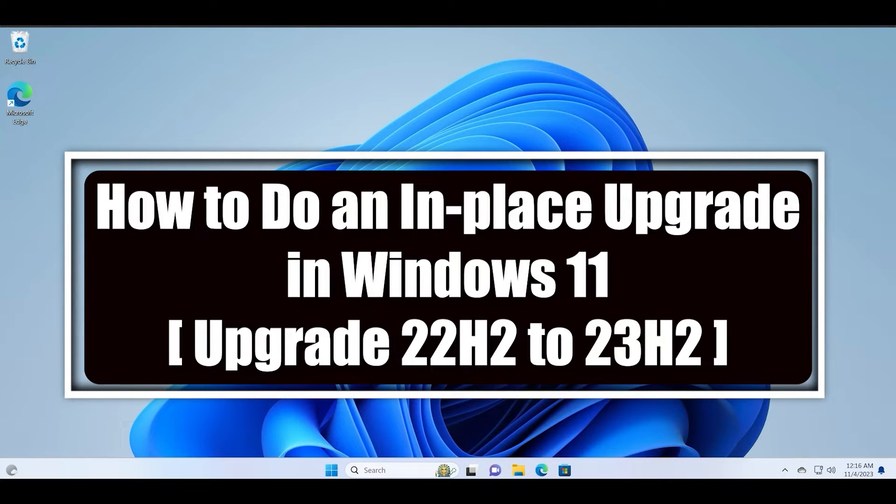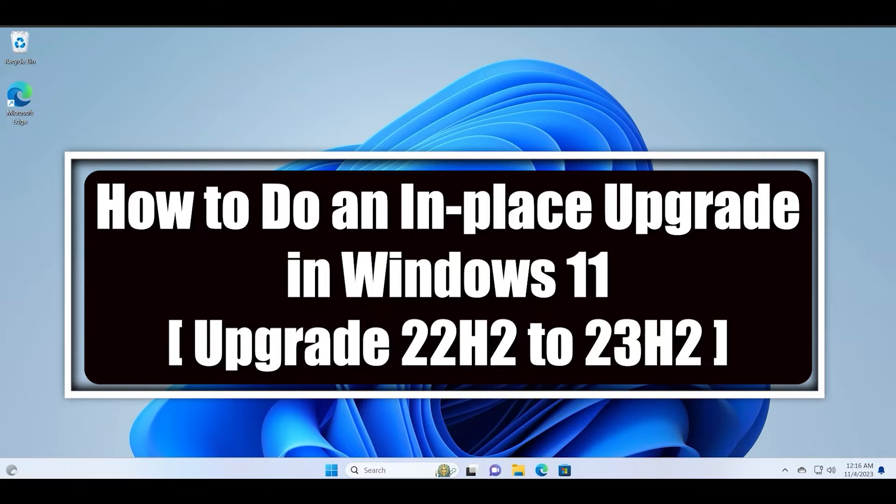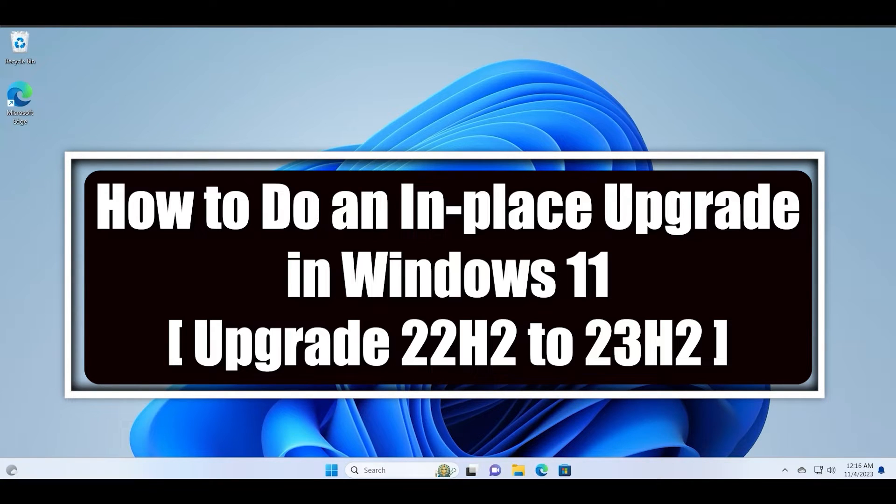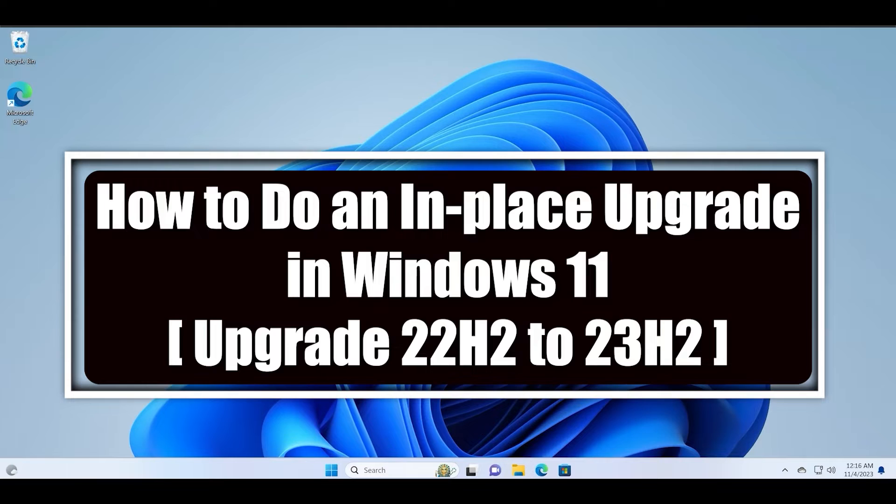In-place upgrade saves all your personal information which includes all the installed apps and the personal files stored in the user's folder on the C drive. So you don't have to risk it all just to get to a newer operating system and you also don't have to reset your PC.